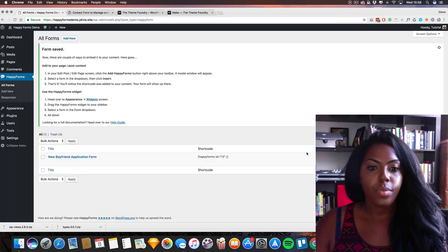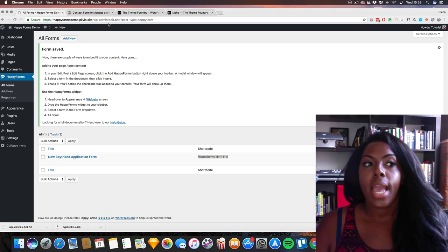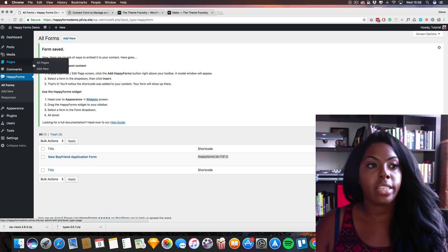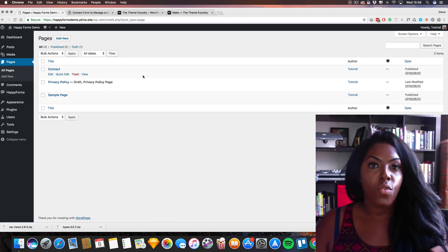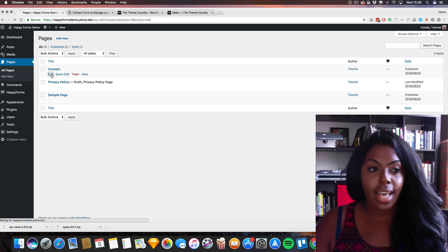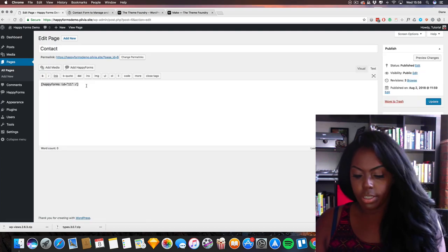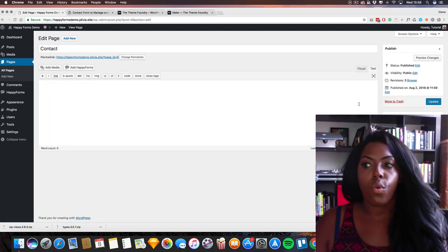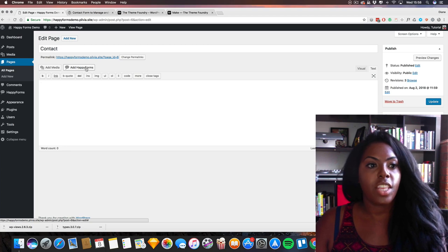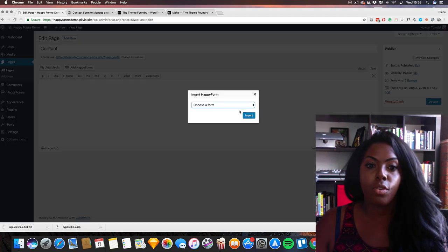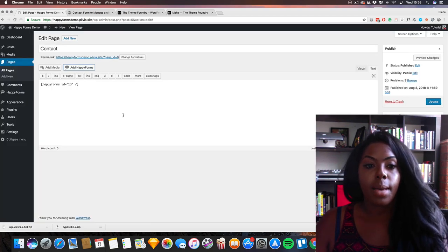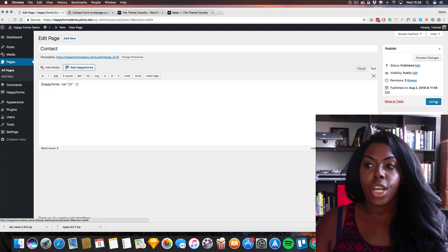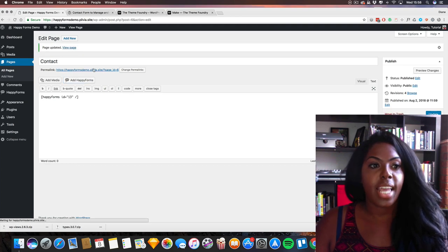So once we've done with the form we can now press save form and we have a shortcode here which we can copy and paste that into a page. Now I've already created a page called Contact, and I've already got a contact form in there already. But I'm going to click on this button here which says 'Add Happy Forms: New Boyfriend Application' and I'm going to press update.